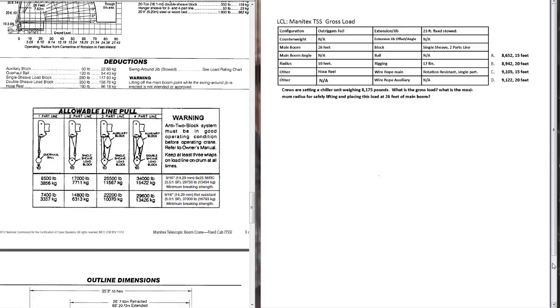First step, what is the question asking for? Crews are setting a chiller unit weighing 8,175 pounds. What is the gross load? What is the maximum radius for safely lifting and placing this load at 26 feet of main boom?